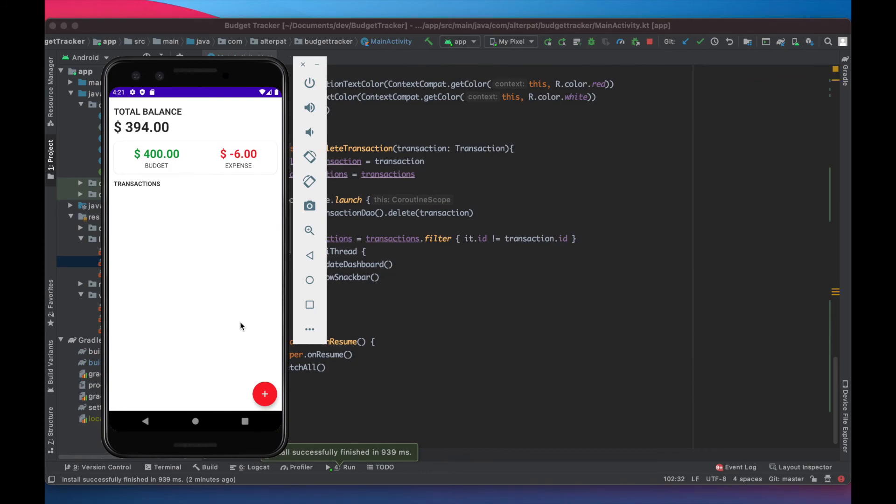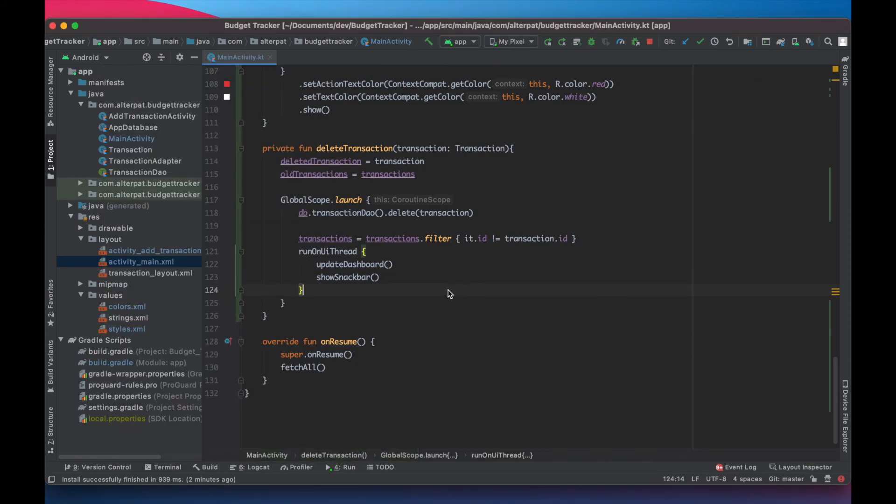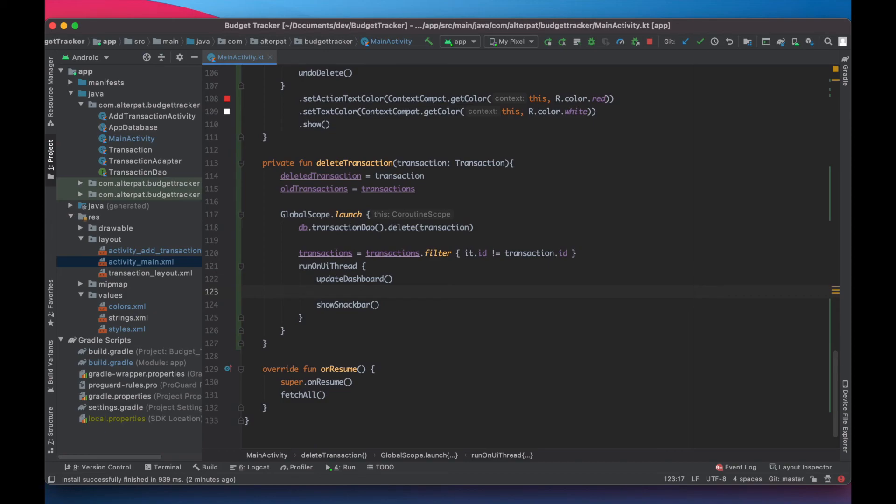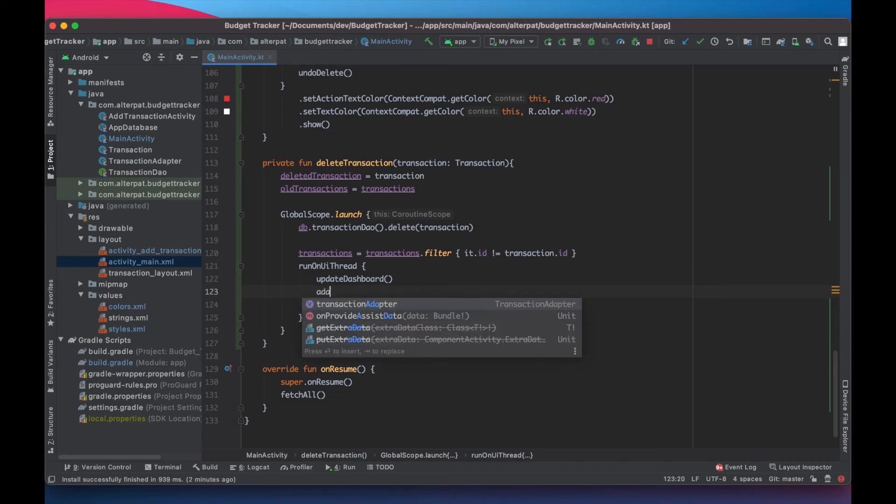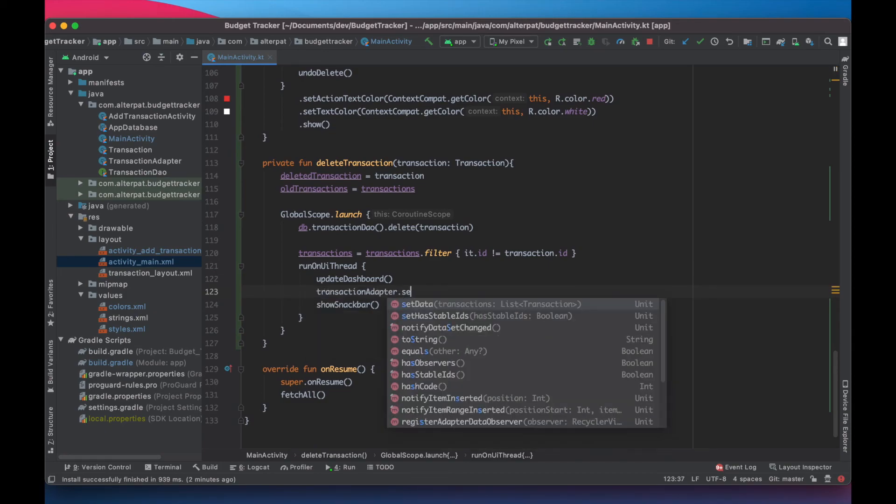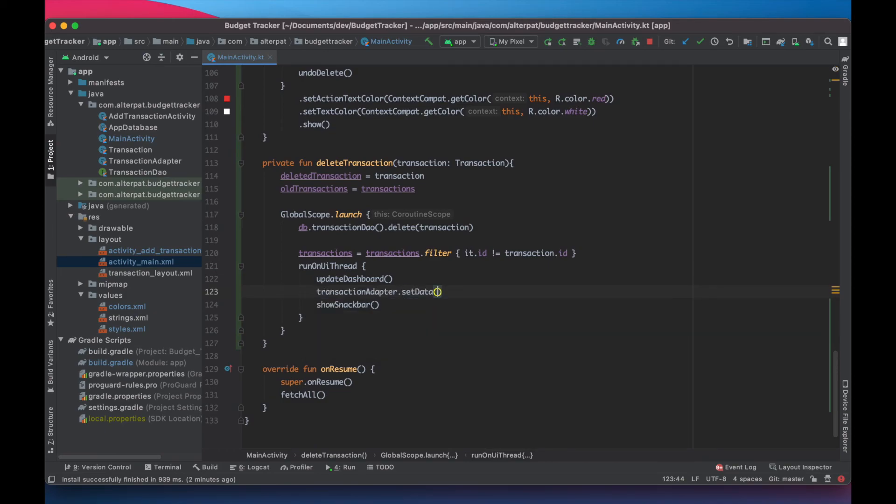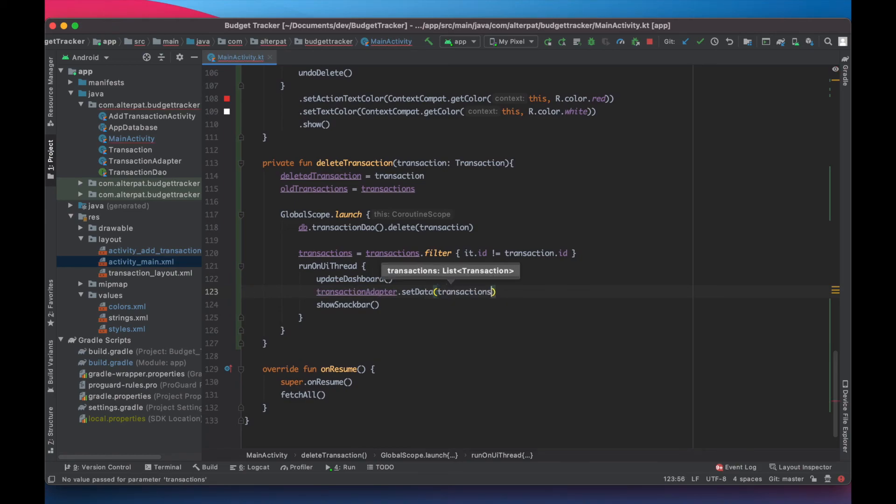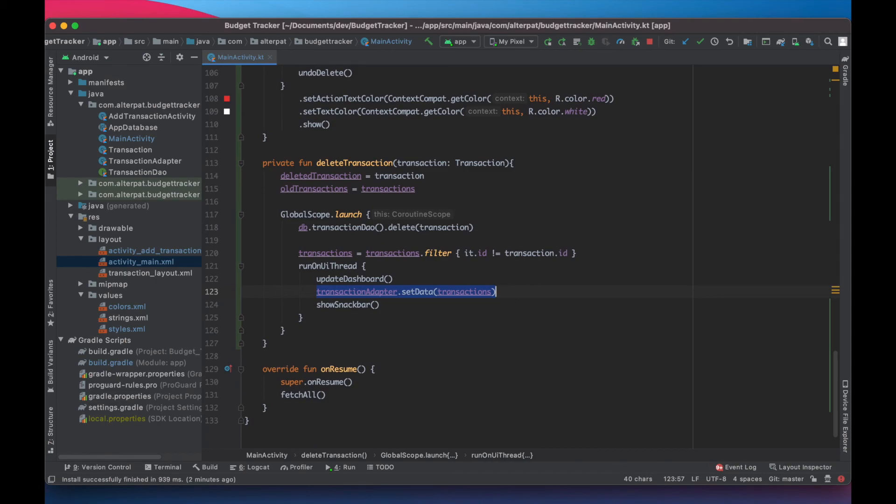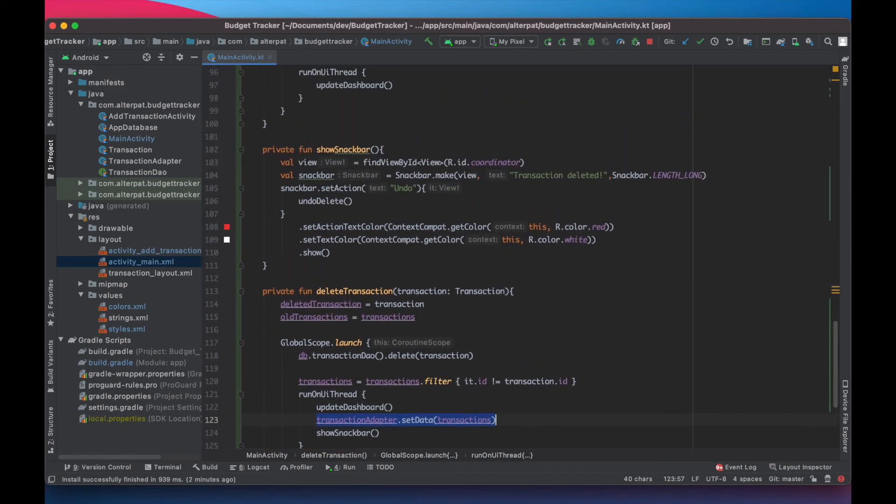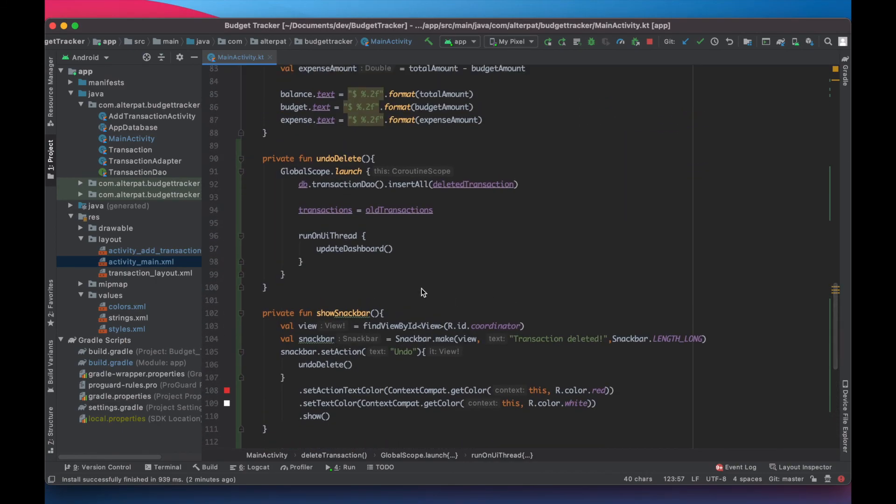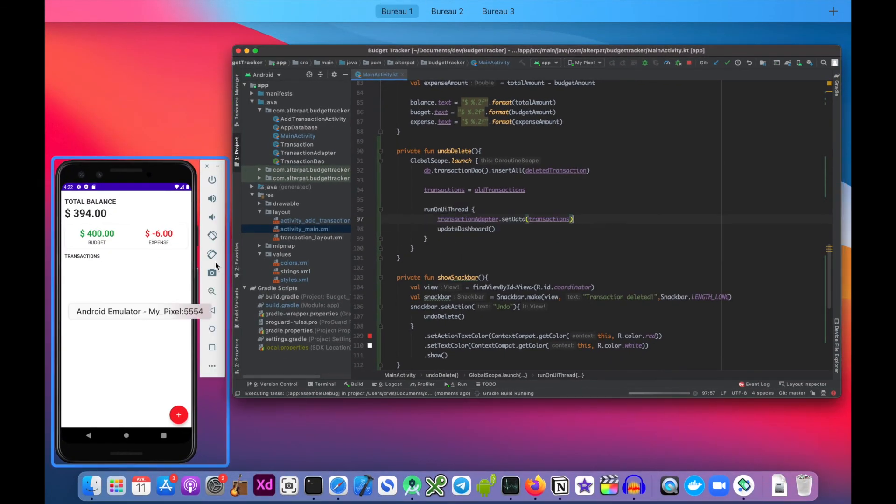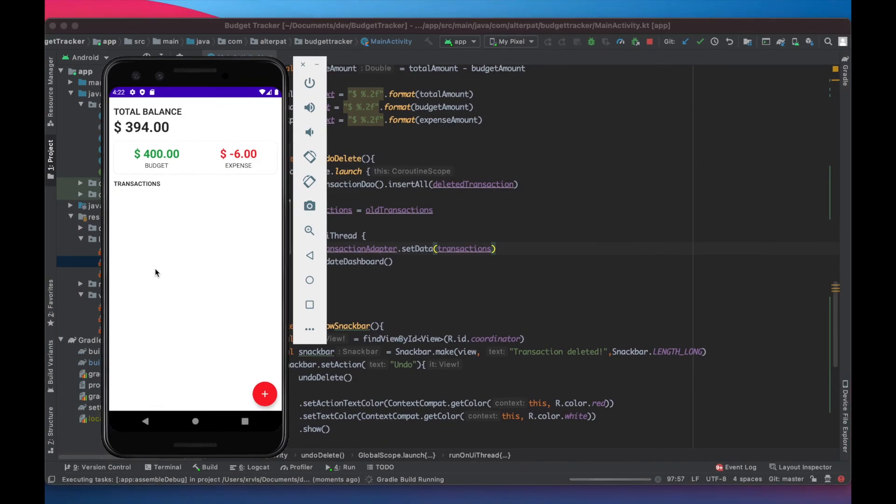Okay we forgot to update the recycler view adapter so whenever there is update dashboard let's call the adapter dot set data to transactions copy this and paste it in the on delete and rerun this time it should work just fine.